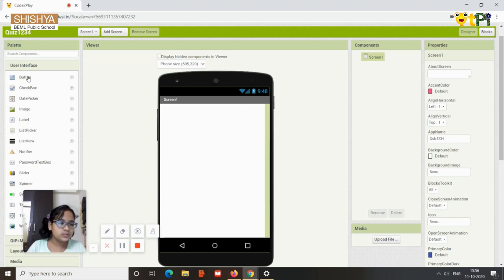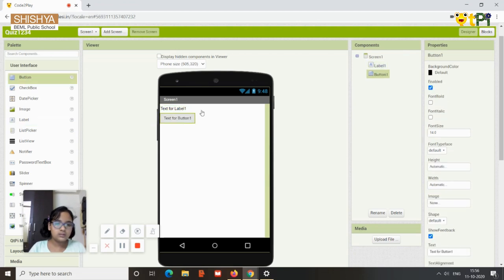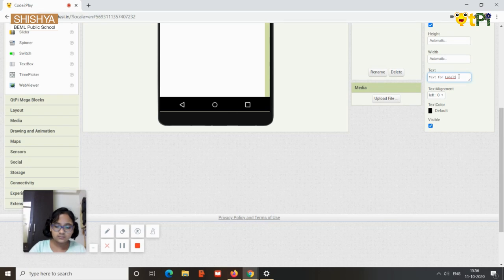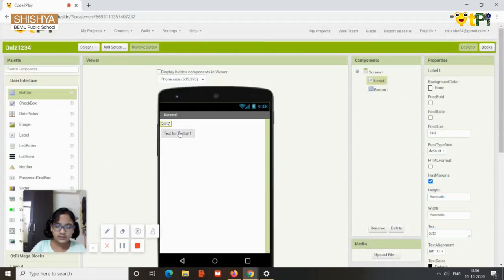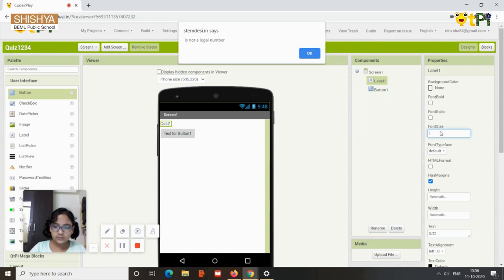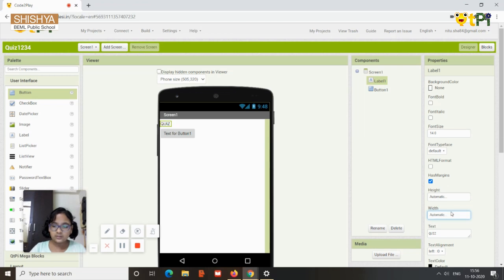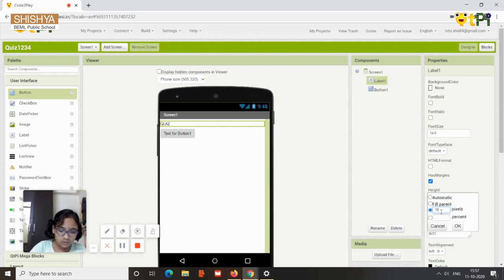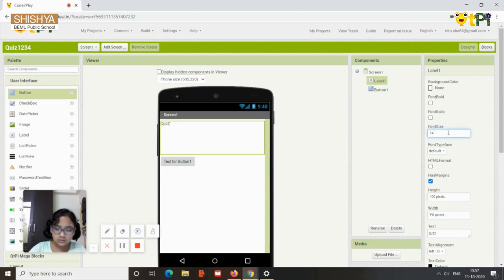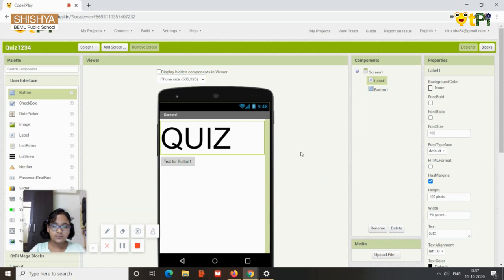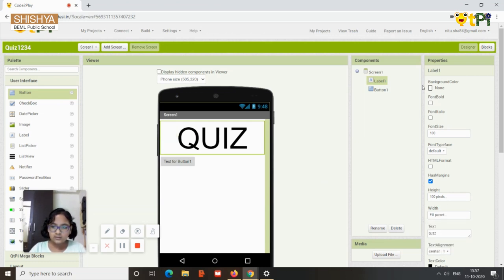Let's start building the app. First, drag and drop a label and a button. Rename the label as 'Quiz', then increase the font size and change the width to fill parent and the height to 100 pixels.